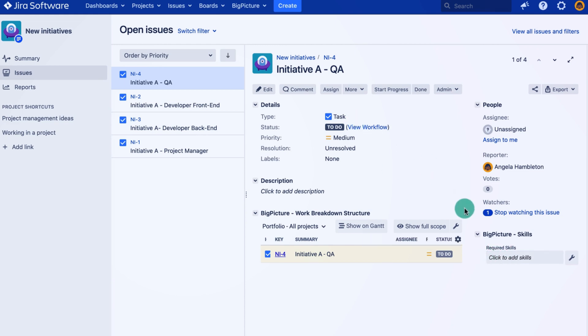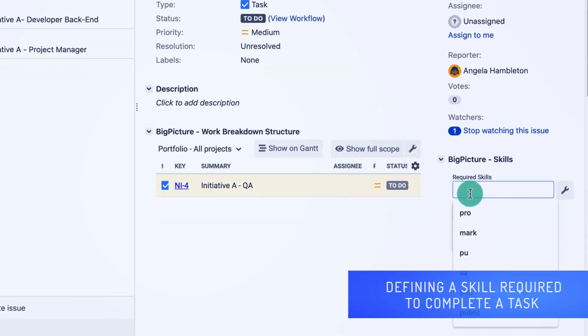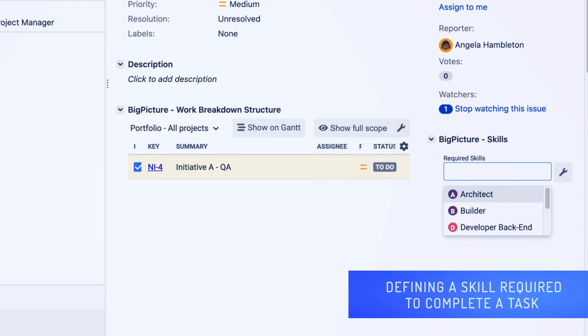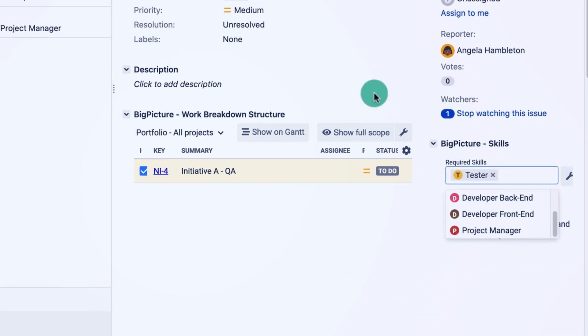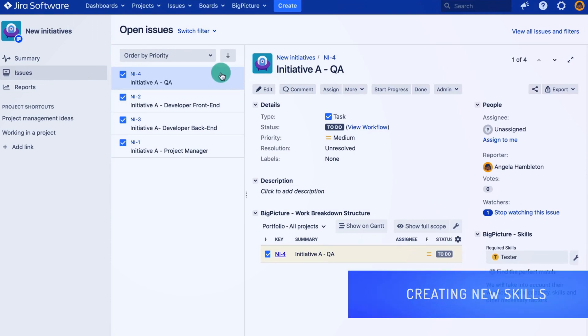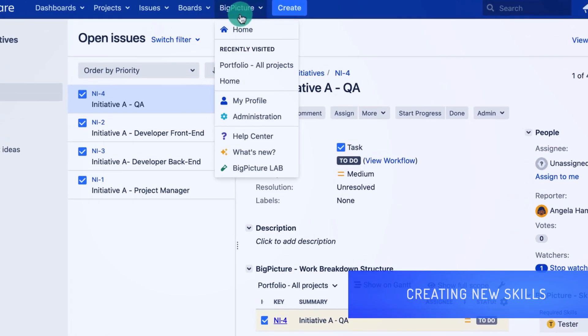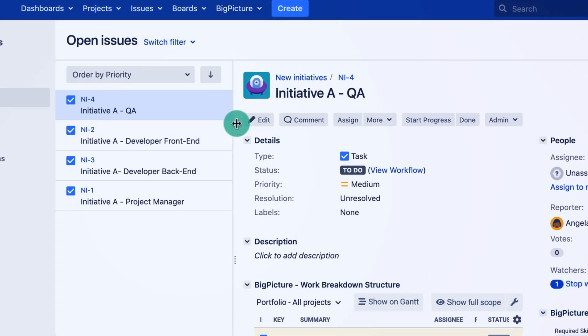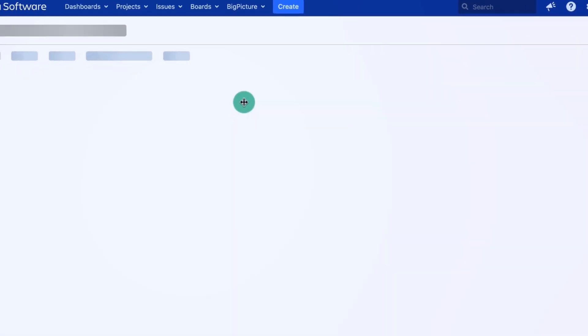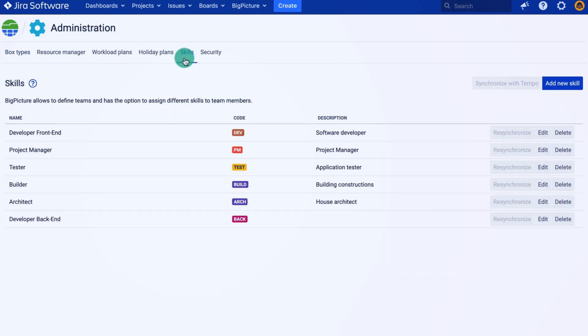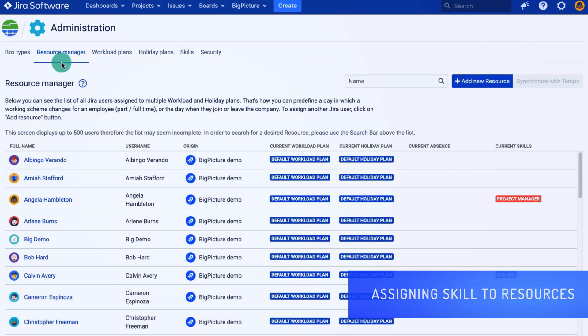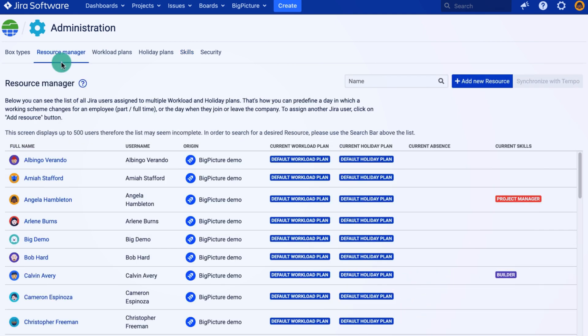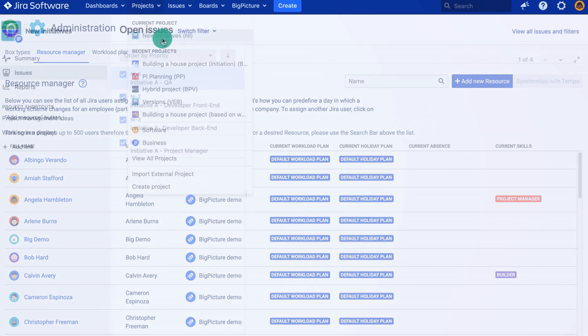So for the QA, I will need a QA skill. I redefined the skills earlier. Maybe I will show you real quick how to do that. You can do that in Administration, BigPicture Administration, Skills. This is where you can define all the skills. Now there is one more thing required on the resource manager page. You can assign your resources to workload plans, holiday plans, as well as to skills that they have.